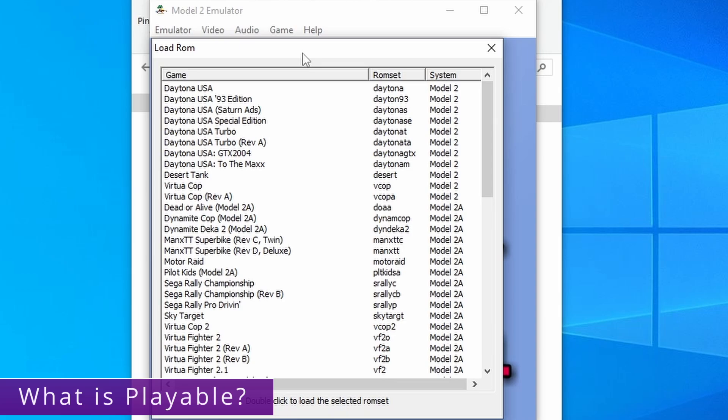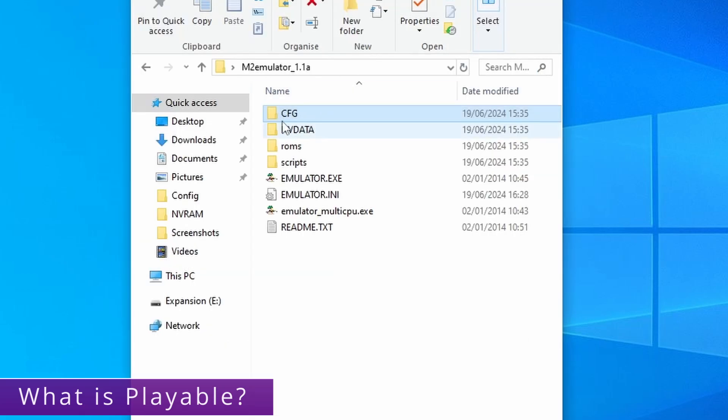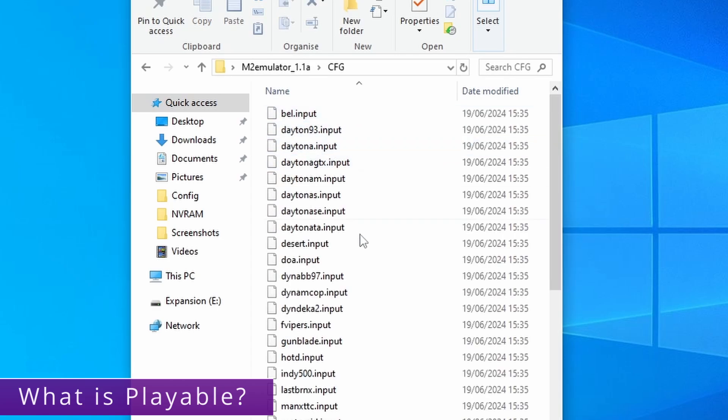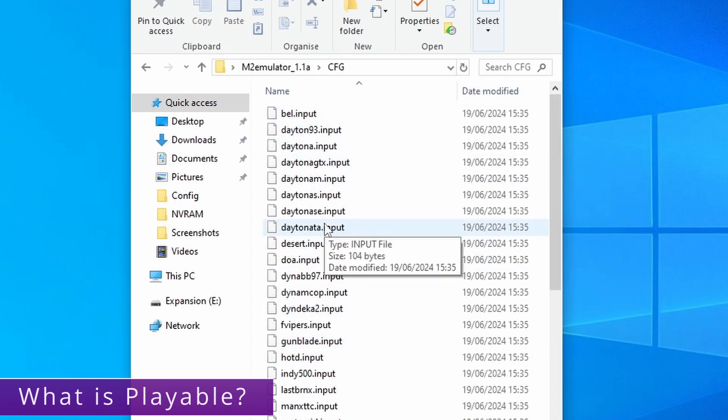And for a full list of what I've actually configured, if you go into the configuration folder you've got a full list here. If it has an input configuration it means it's playable.